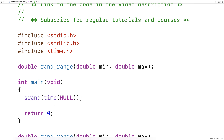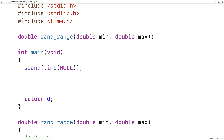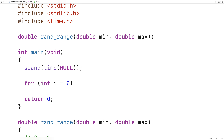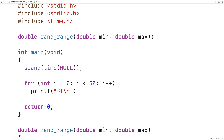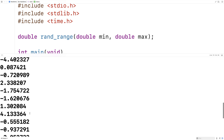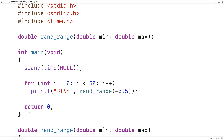Now we'll actually test the function. We'll make a loop that generates a bunch of random numbers in the range of negative five to five: for (int i = 0; i < 50; i++). We'll printf the values generated by rand_range called with -5 and 5. If we save this and run it, we should get a whole bunch of random numbers in the output in the range of negative five to five — and that's exactly what we get. We've successfully written a function in C that generates a random double value in a specified range.